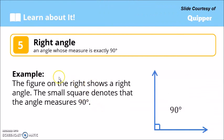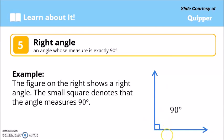Another kind is the right angle, which measures exactly 90 degrees. In a figure, the small square symbol denotes that the angle measures exactly 90 degrees.